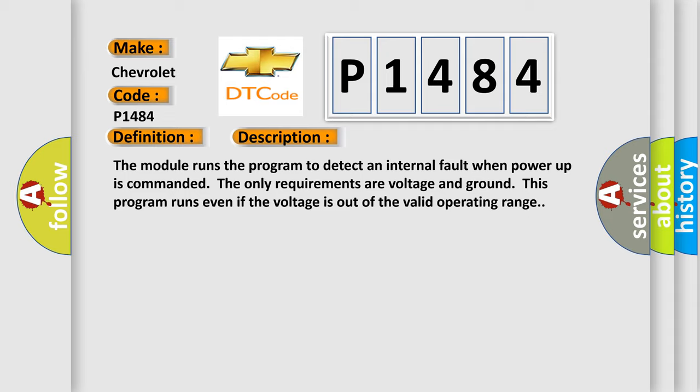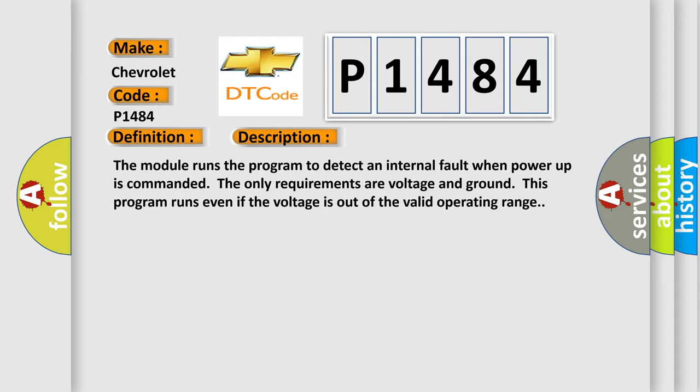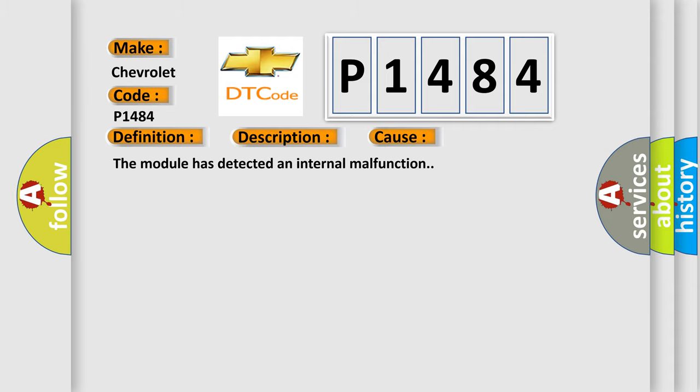This diagnostic error occurs most often in these cases. The module has detected an internal malfunction.